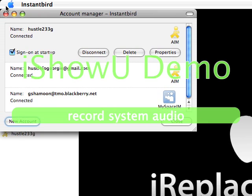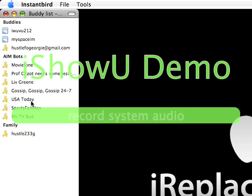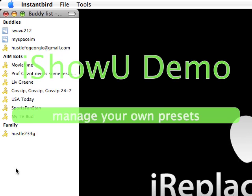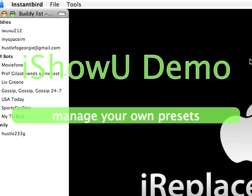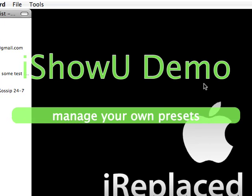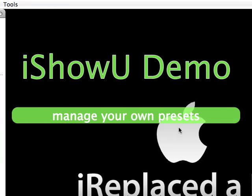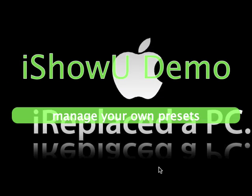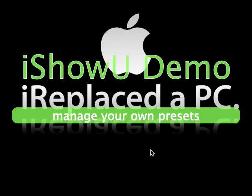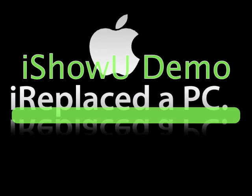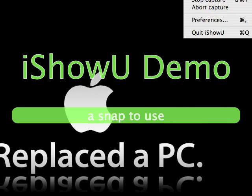Those are my accounts right there. This is a great client — it never crashes on me so far. Thank you for watching.